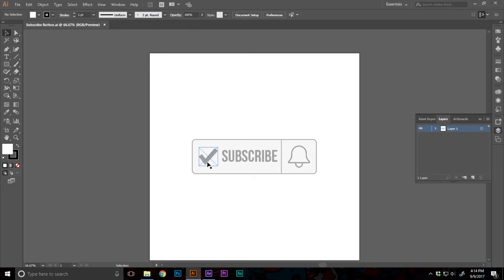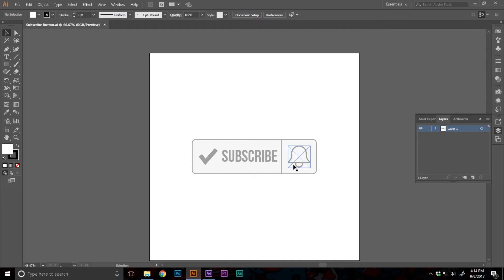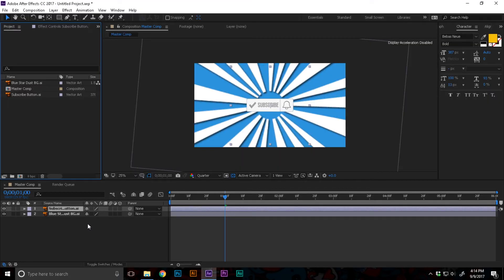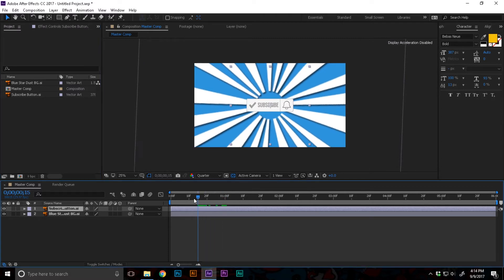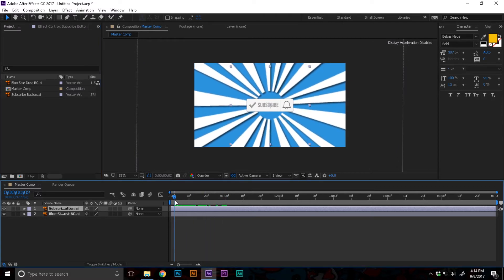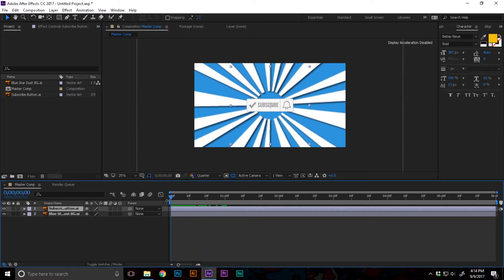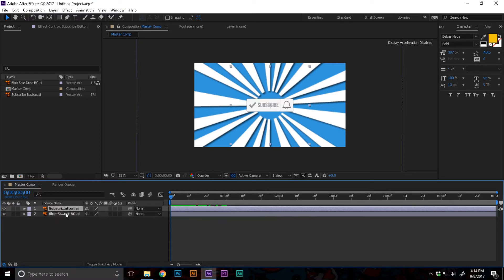I have got a checkmark PNG from flaticons.com. Check out that great website. I've written subscribe text and I have also got a bell icon from flaticon.com. You can easily create this for yourself.